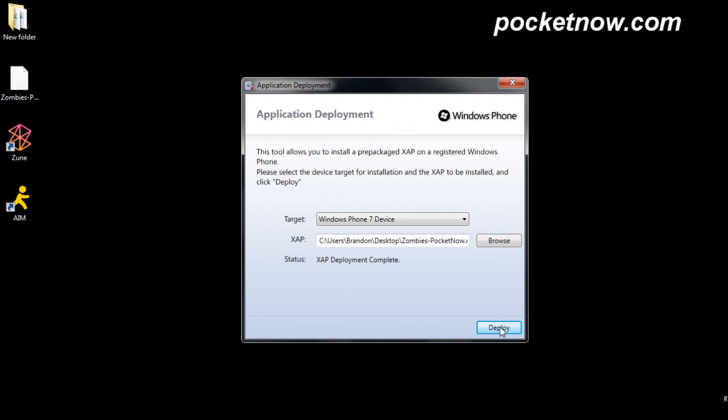And it's done, and I can confirm on the device that I loaded this game onto. It's available, and it's working—really easy to sideload apps onto Windows Phone 7.